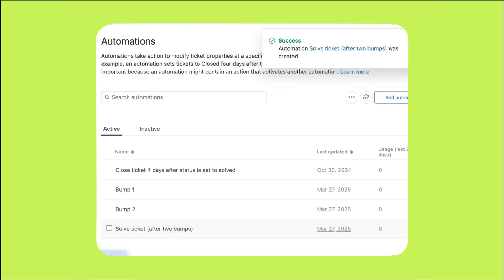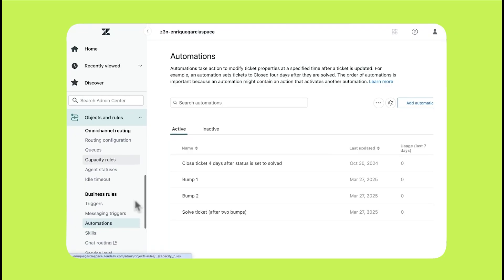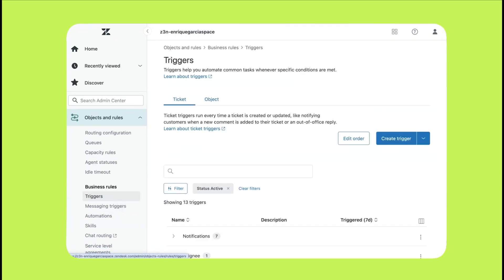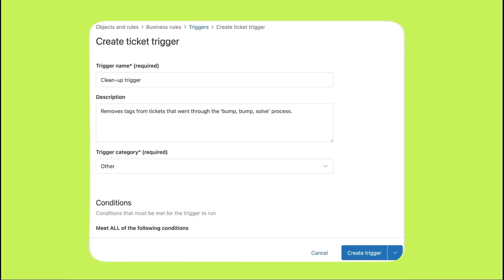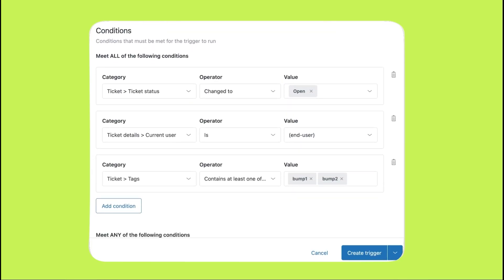Navigate back to the admin center's business rules and select triggers. Click on create trigger. Triggers are similar to automations, but they are not time-bound while automations are time-bound. Let's talk about these specific trigger's conditions. When a customer replies, the status will be automatically changed to open, so we'll set the condition to look for a ticket status changed to open. The current user must be the end user, the customer who created the ticket. And the ticket must contain at least one of our bump tags, either bump1 or bump2. This will allow the system to identify tickets that are in any phase of the bump bump solve process. Make sure to type in the tag names exactly as you did on the automations.